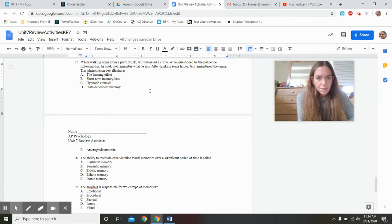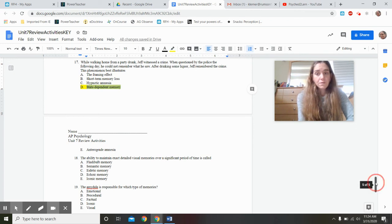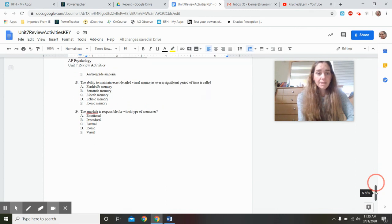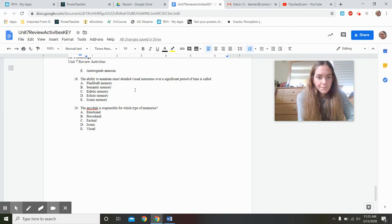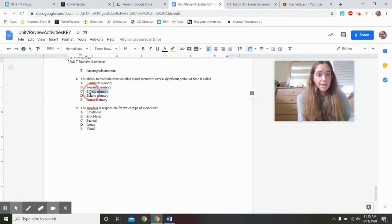While walking home drunk from a party, Jeff witnessed a crime. When questioned by police the next day sober, he couldn't remember. After drinking some liquor again, Jeff remembered the crime. This best illustrates state-dependent memory — being in the same state of consciousness as when the event was encoded. The ability to maintain exact, detailed visual memories over a significant period of time is called eidetic memory, or photographic memory, which is very rare.